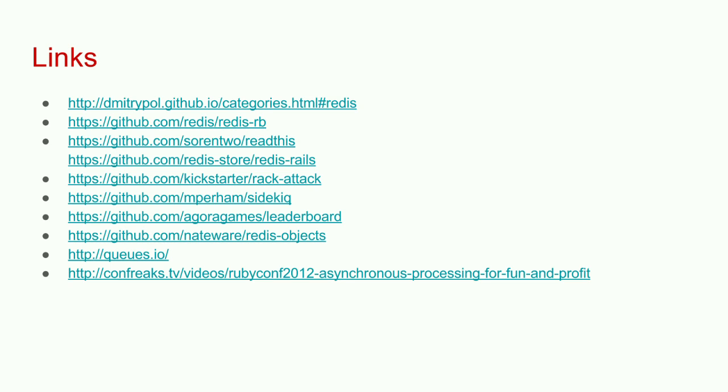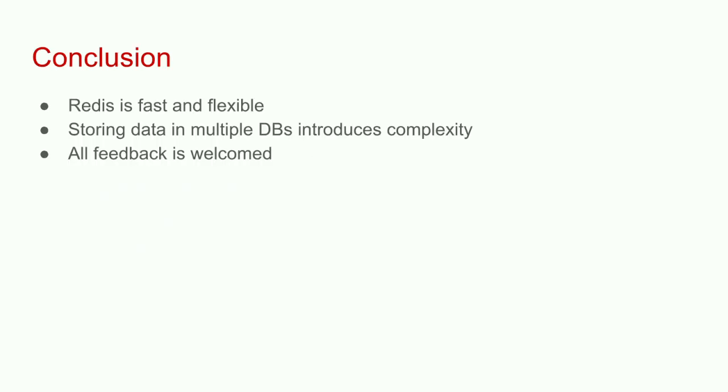Here are the libraries that I mentioned. There's an interesting video on Confreaks. There's an interesting website about queues. Thank you very much. Just use Redis wisely. It's a powerful tool. Don't shoot yourself in the foot.